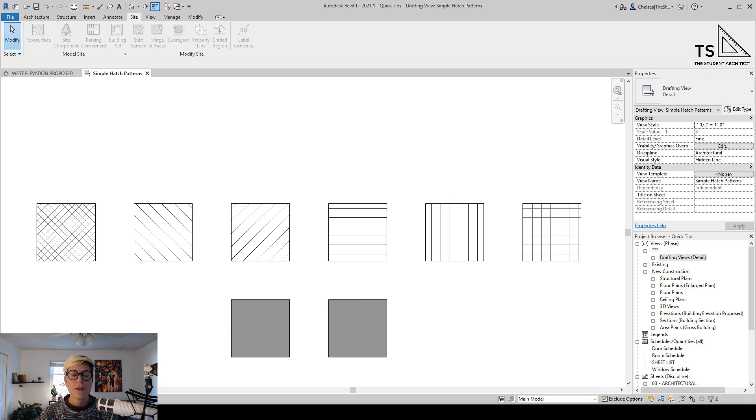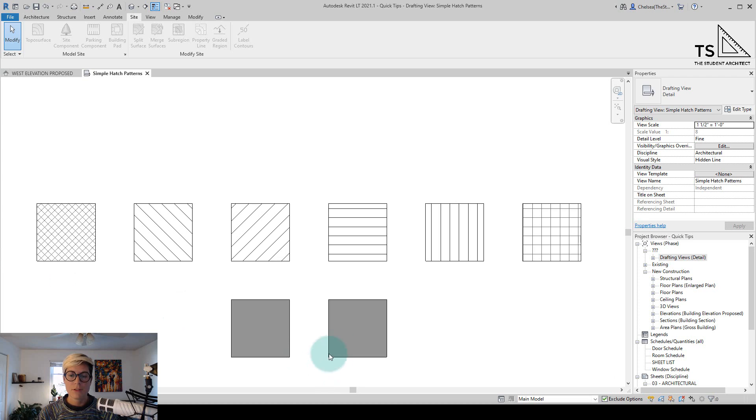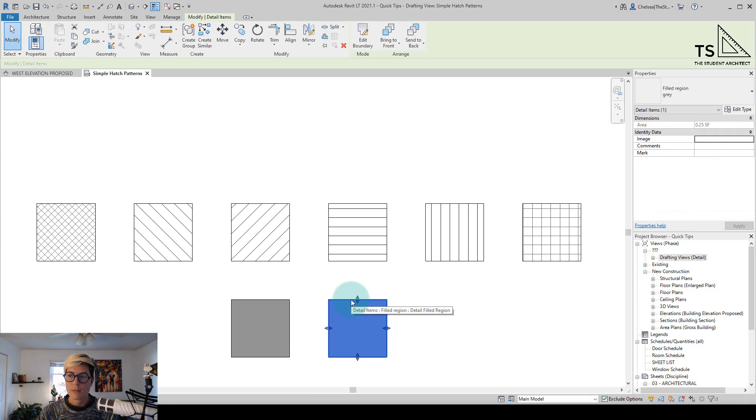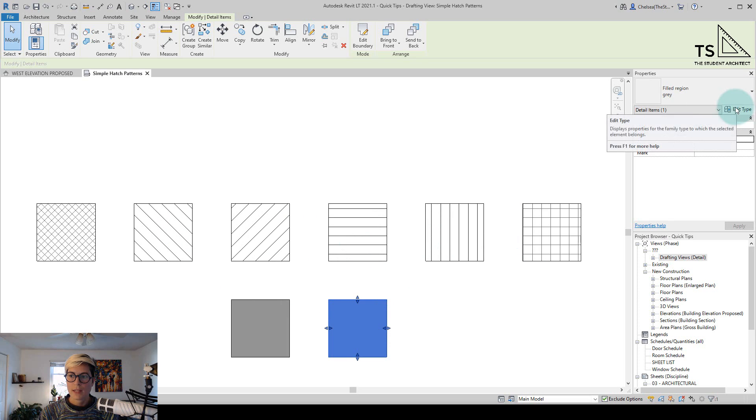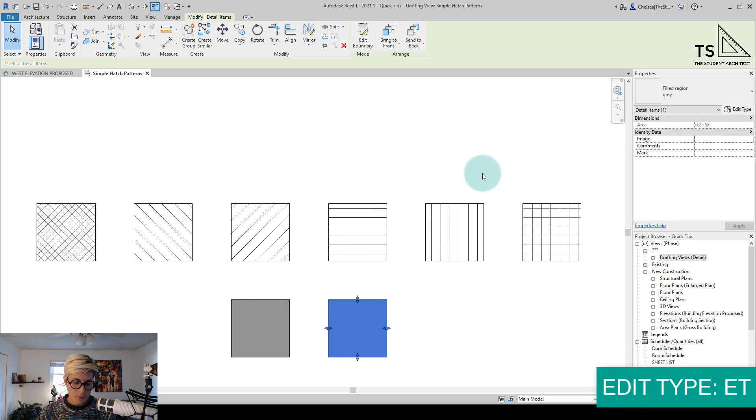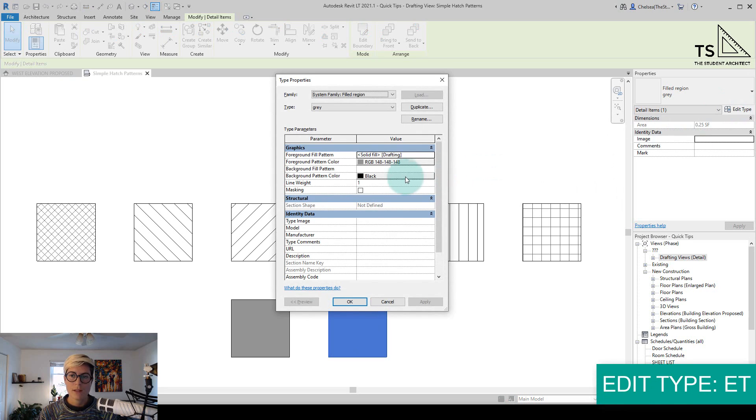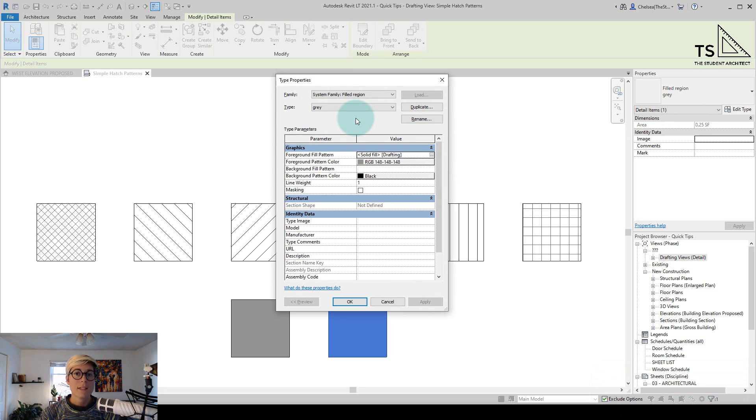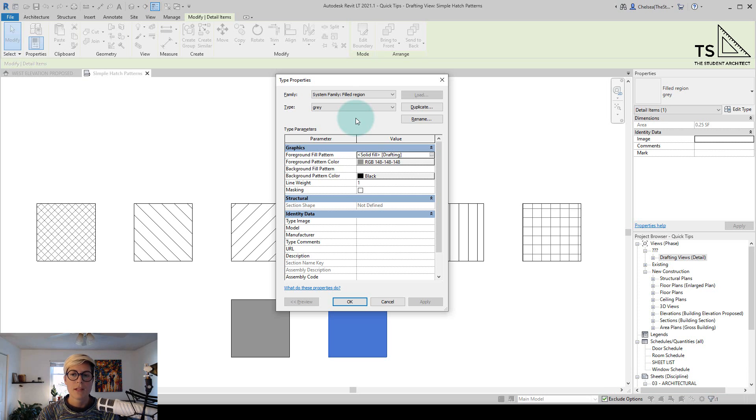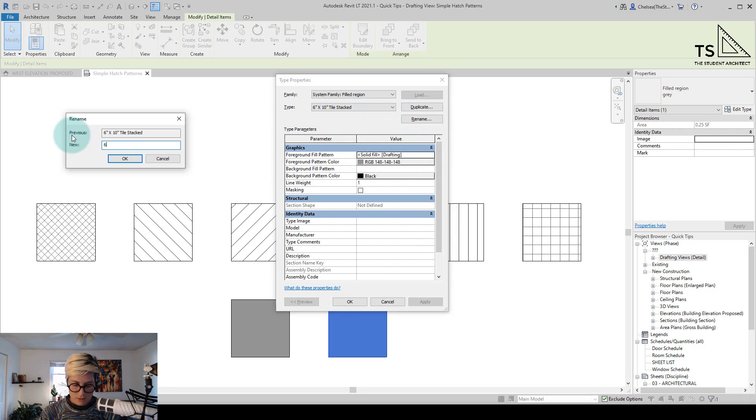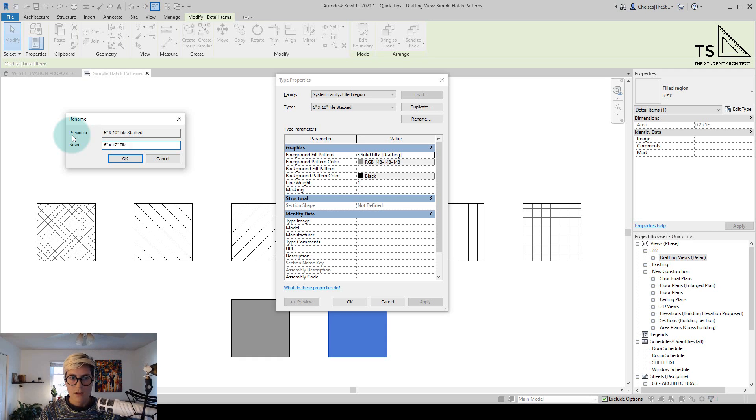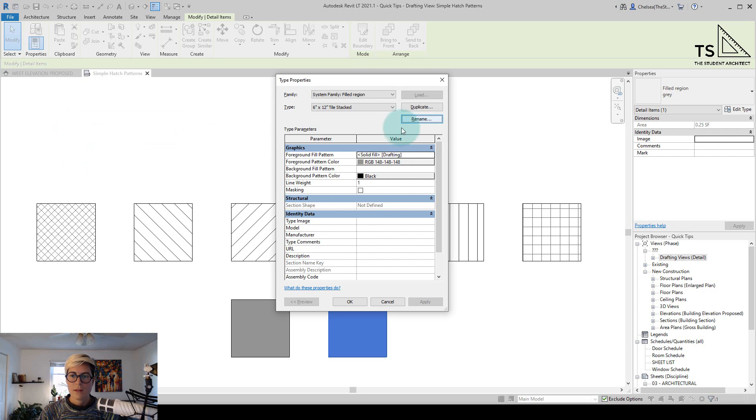We're actually going to develop two different types of patterns: a model pattern and a drafting pattern. So the first one we'll do is a drafting pattern. I'll click on one of these boxes here. It's a filled region and we're just going to apply a hatch to it just like these other ones. So I'll go to edit type or I could hit ET on the keyboard for the keyboard shortcut. For these patterns, we're going to create stacked tile. We'll call it 6 by 12 tile. So I'll duplicate 6 inches by 12 inch tile stacked. I'll hit OK.